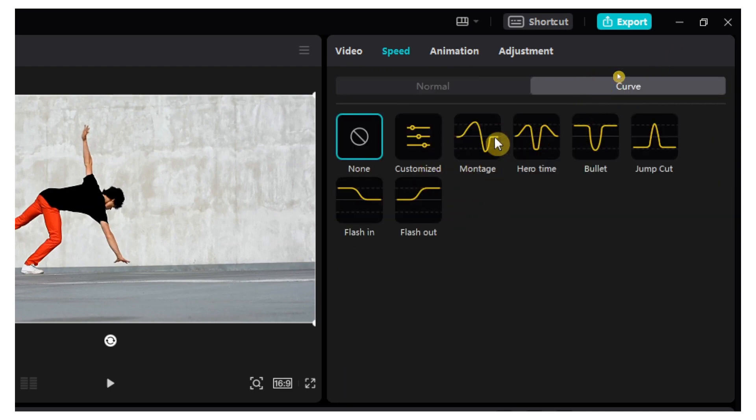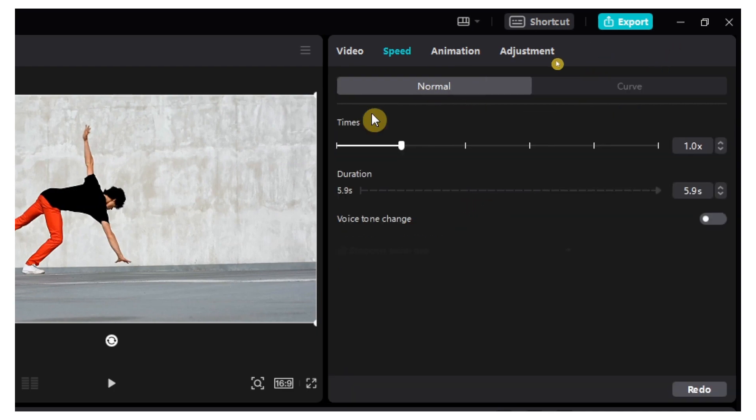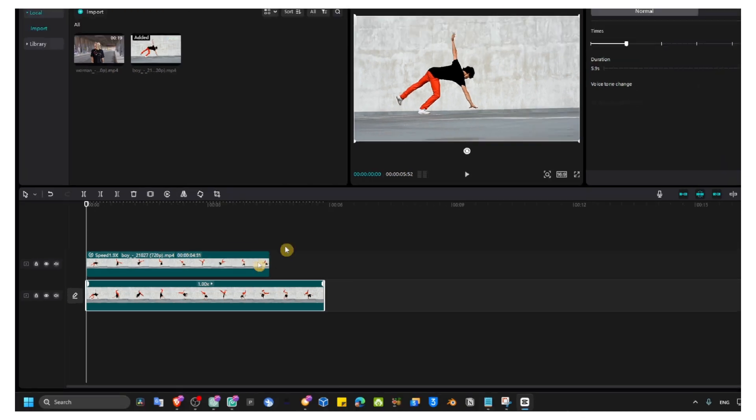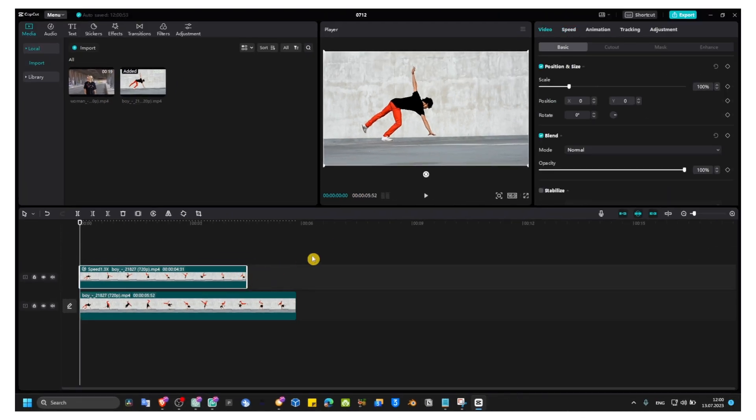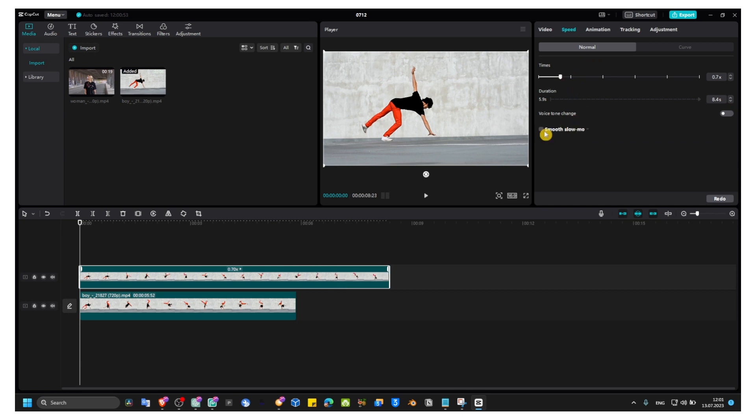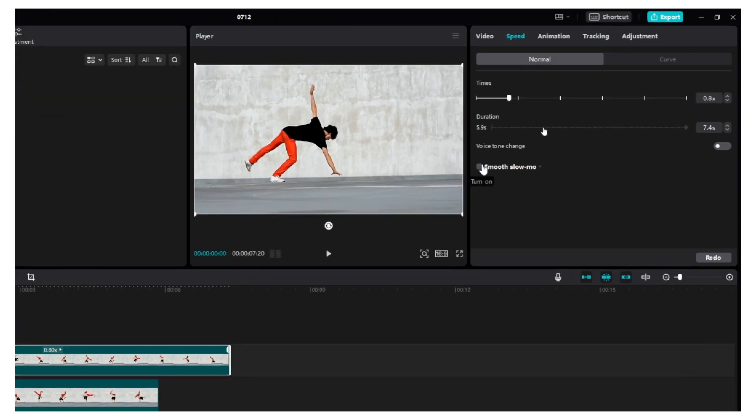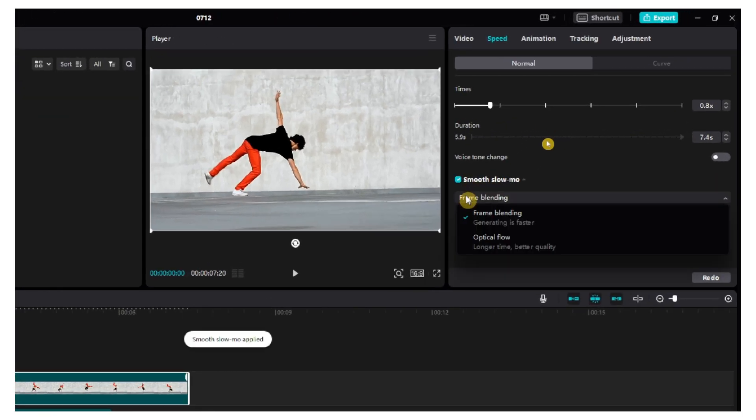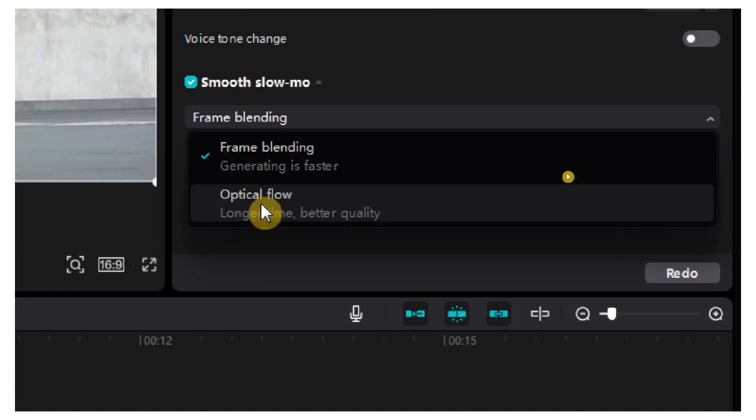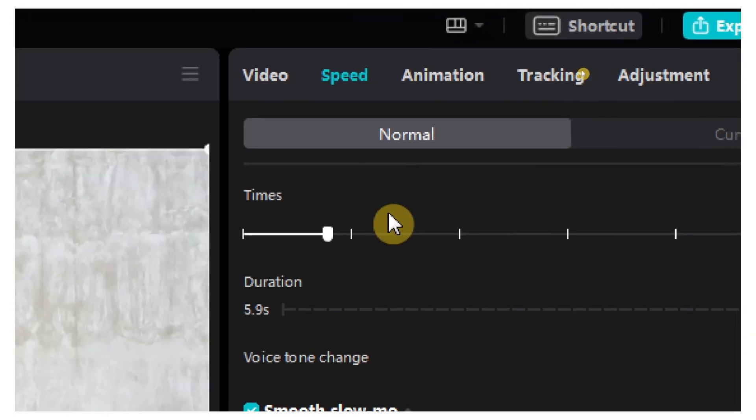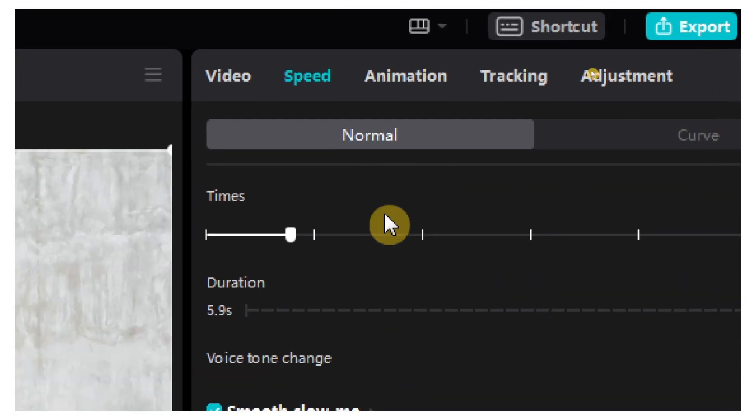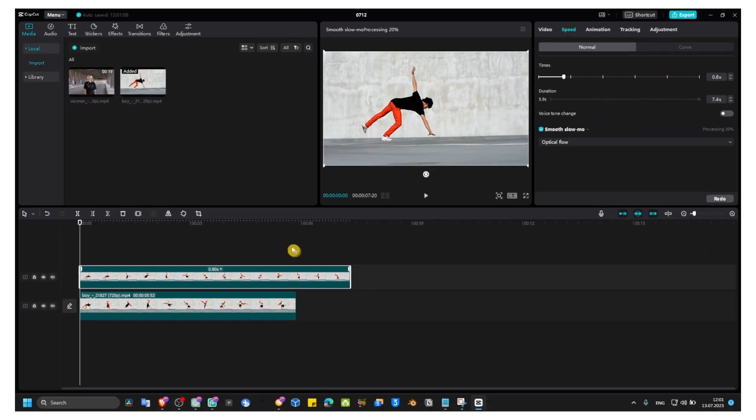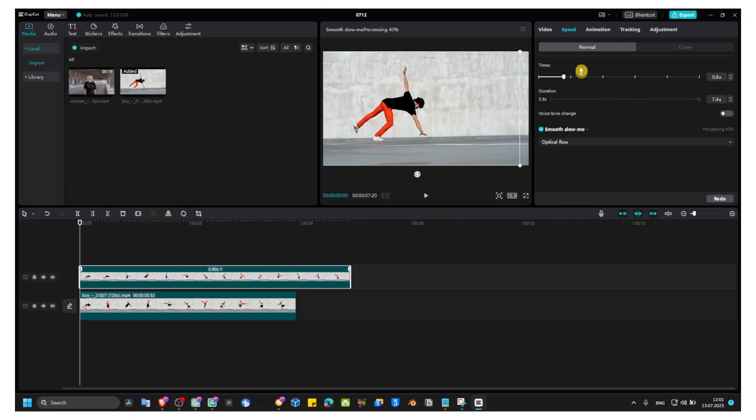Here we also have some curves if you want to add, but now just make sure you decrease, don't increase. Just decrease and then click on smooth slow motion. This is processing. Select your optical flow. So don't increase the speed, just decrease, that's what we want.